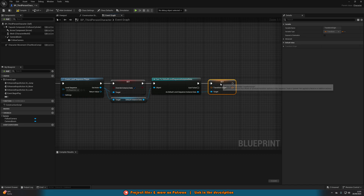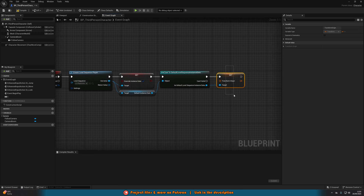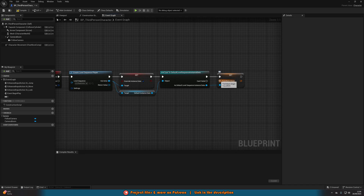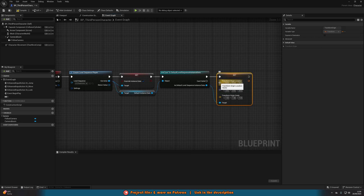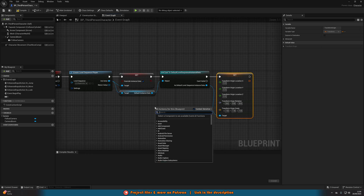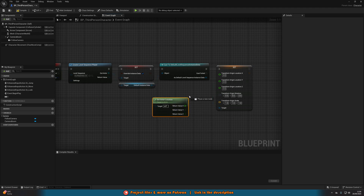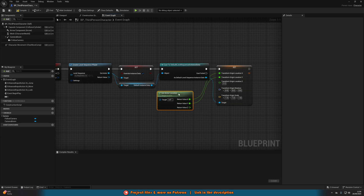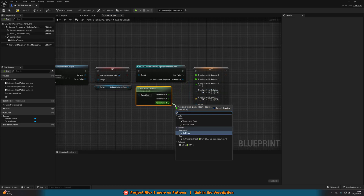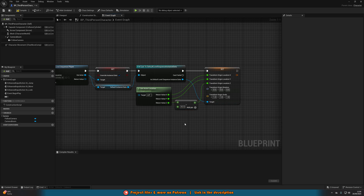Set Transform Origin is actually going to modify the transform of our level sequence. Setting Override Instance Data to true means it's going to use this Transform Origin, and the transform origin is where it's going to be in the level. We can right-click the transform pin, split the structure pin, then right-click Location and split that structure pin again. What I want to do is place this where the player is, so I'll right-click and Get Actor Location since I'm in the player character blueprint. I'll right-click the return value and split the structure pin. Return Value X goes into Transform Origin Location X, Y does the same, and then for Z I want to do something a little different — I'll come out of Z and get a Subtract node, and subtract 92 from this before putting it back into Z. The reason is that the character blueprint origin is above the floor.